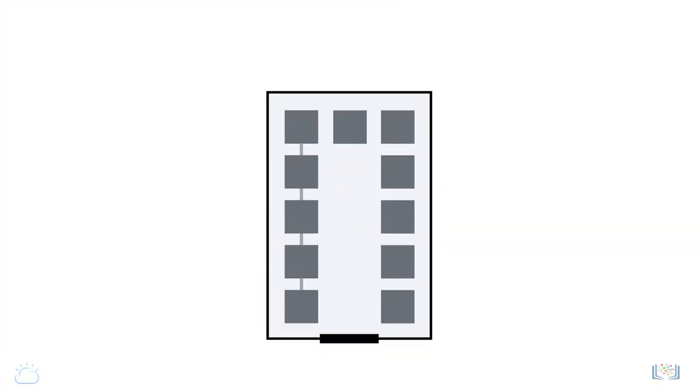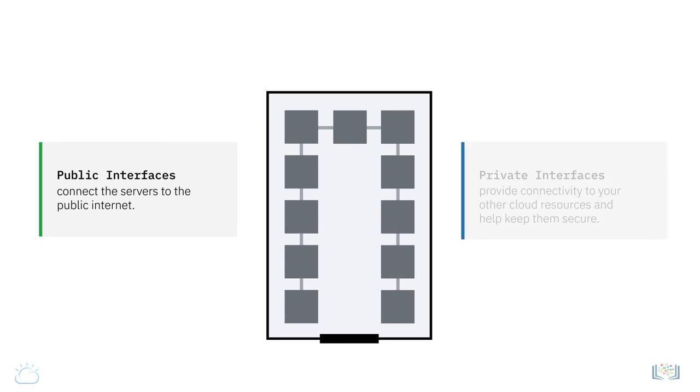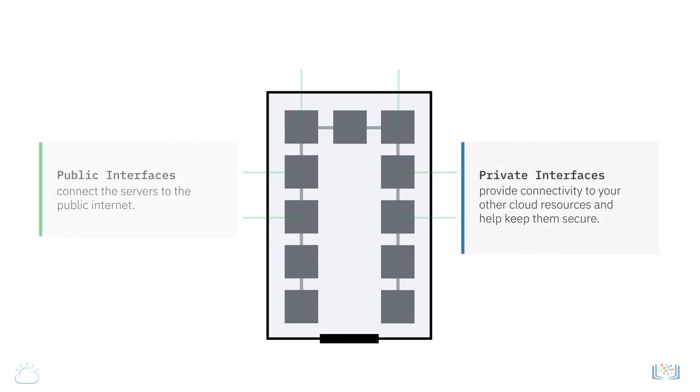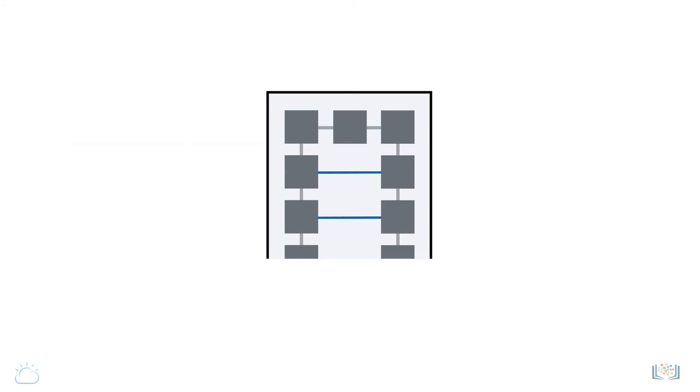When servers in the cloud are provisioned, you need to set up their public and private network interfaces. The public network interfaces, as the name suggests, connect the servers to the public internet, while the private ones provide connectivity to your other cloud resources and help keep them secure.